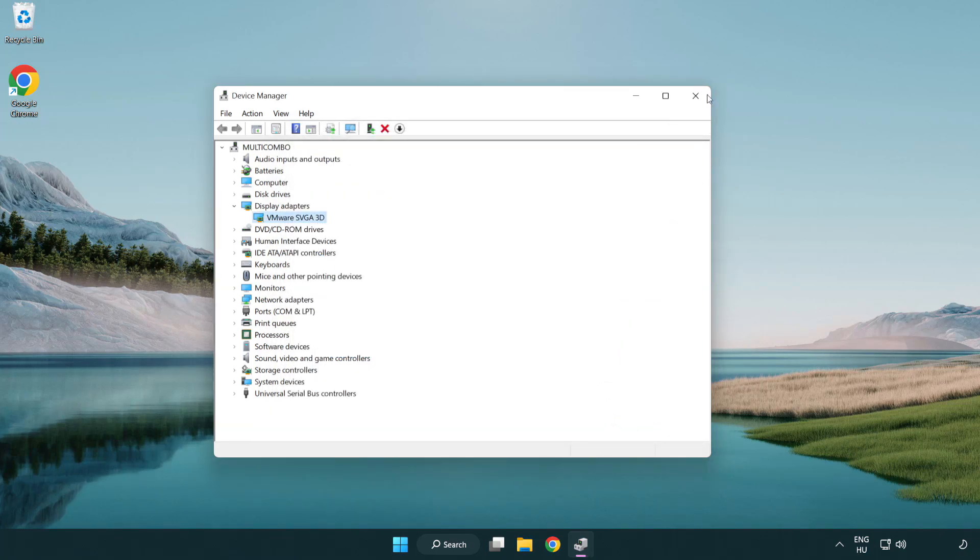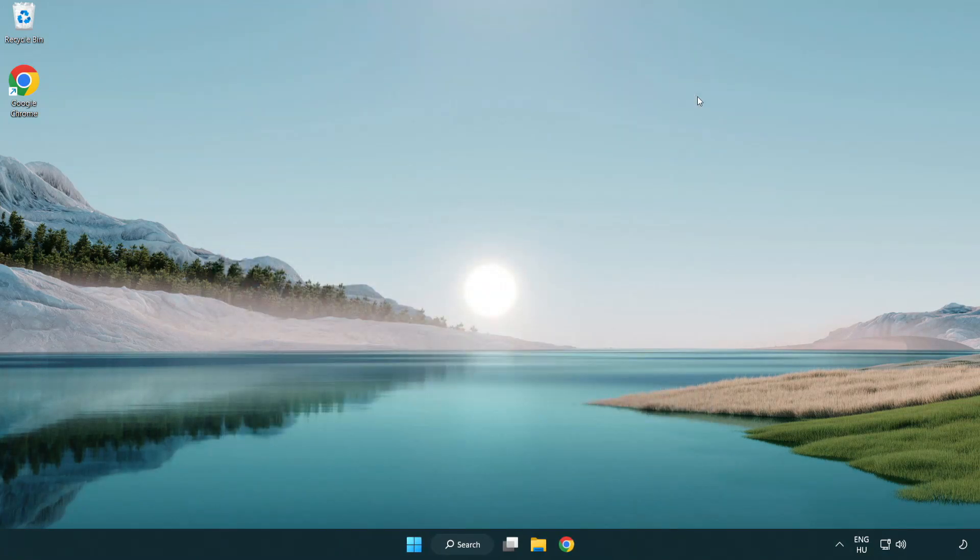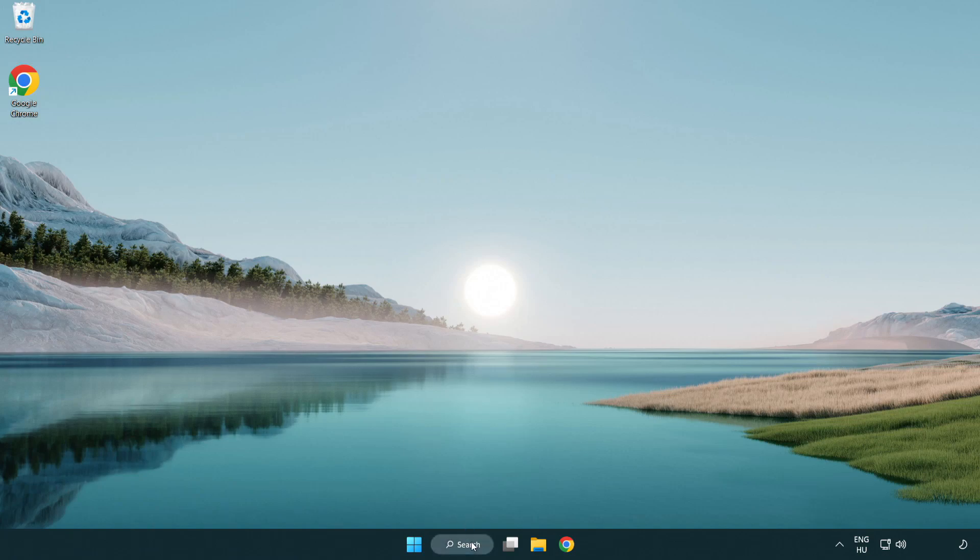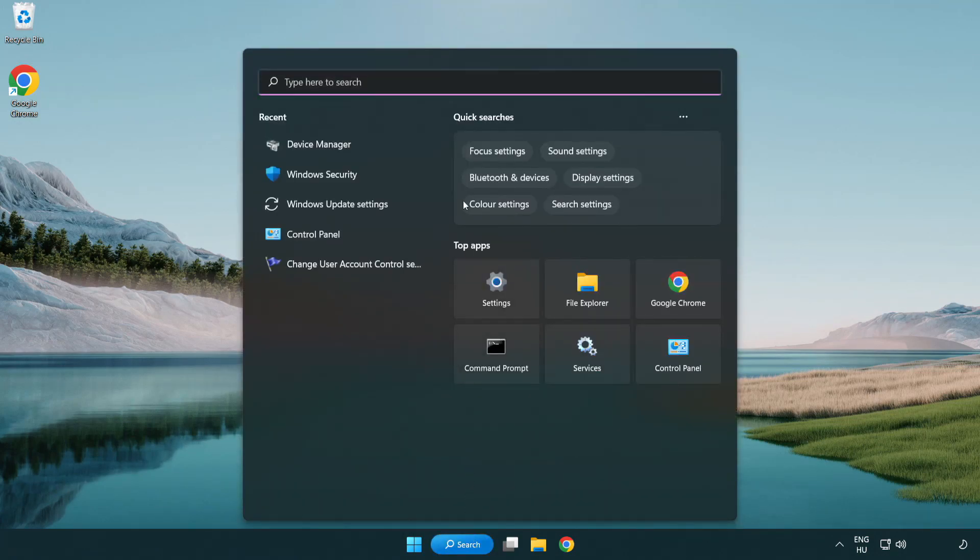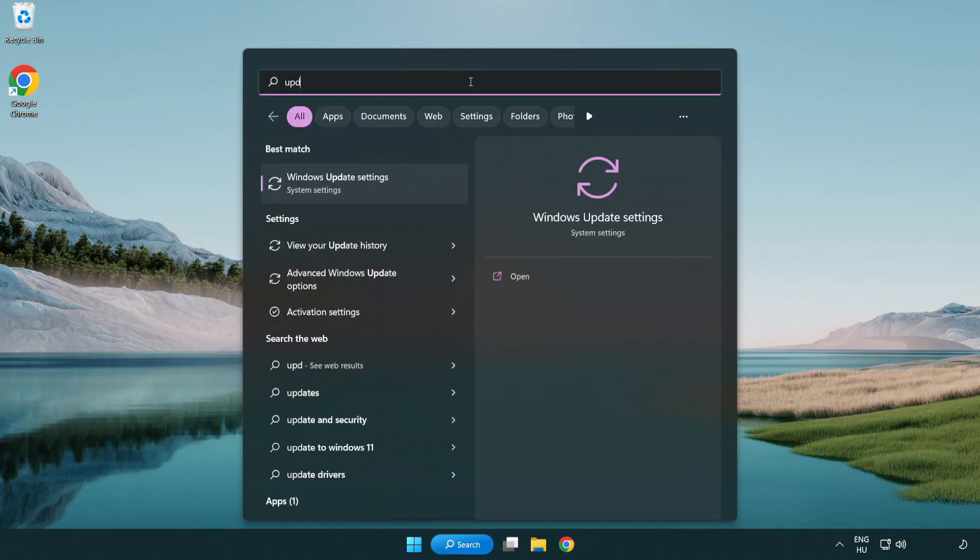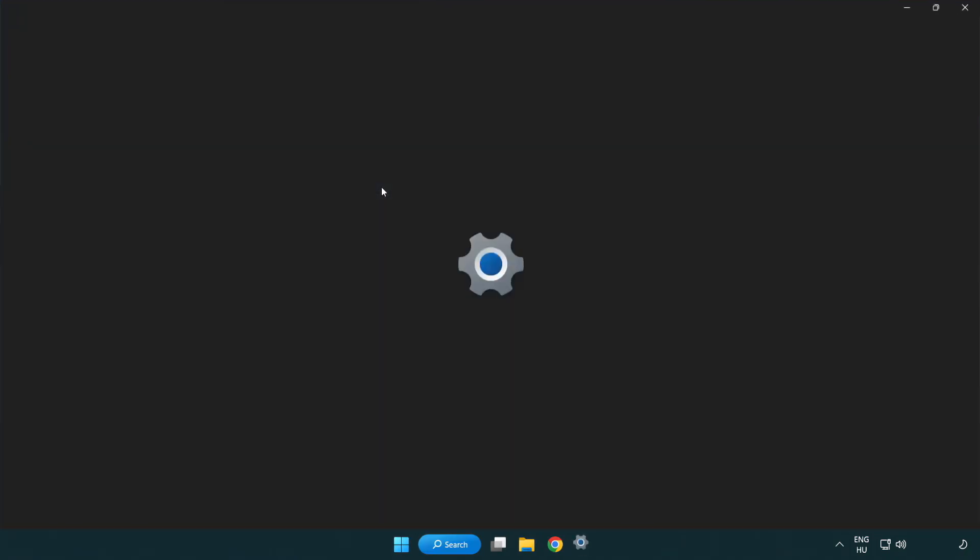Close window. Click search bar and type update. Click Windows update settings.